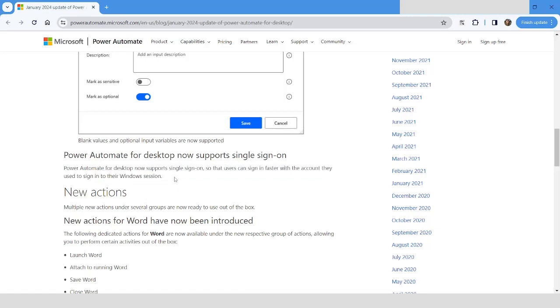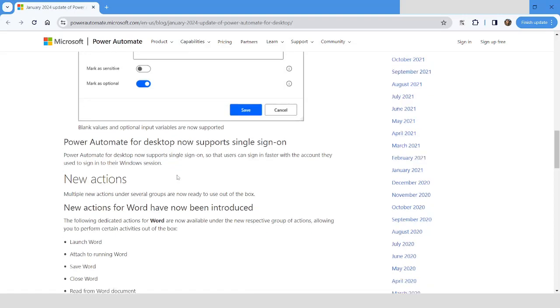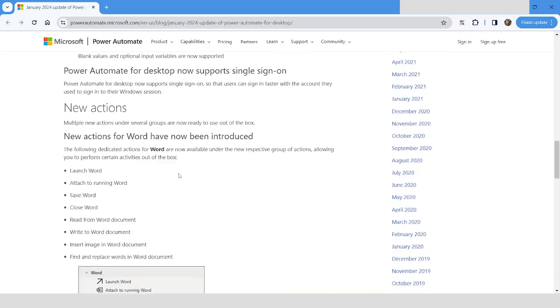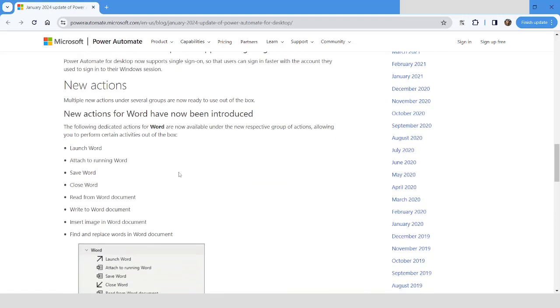It's not like that once you log into your system, you will be prompted to enter your credential again in Power Automate Desktop. There are few new actions which have been introduced in the new version of Power Automate Desktop.